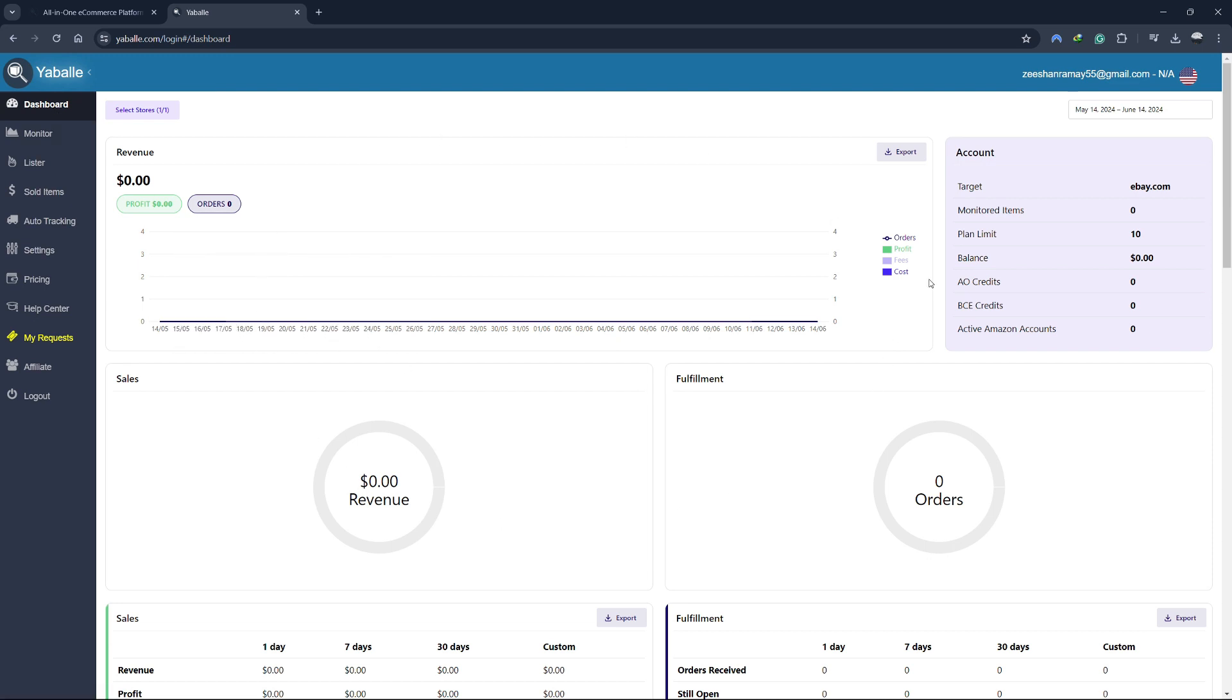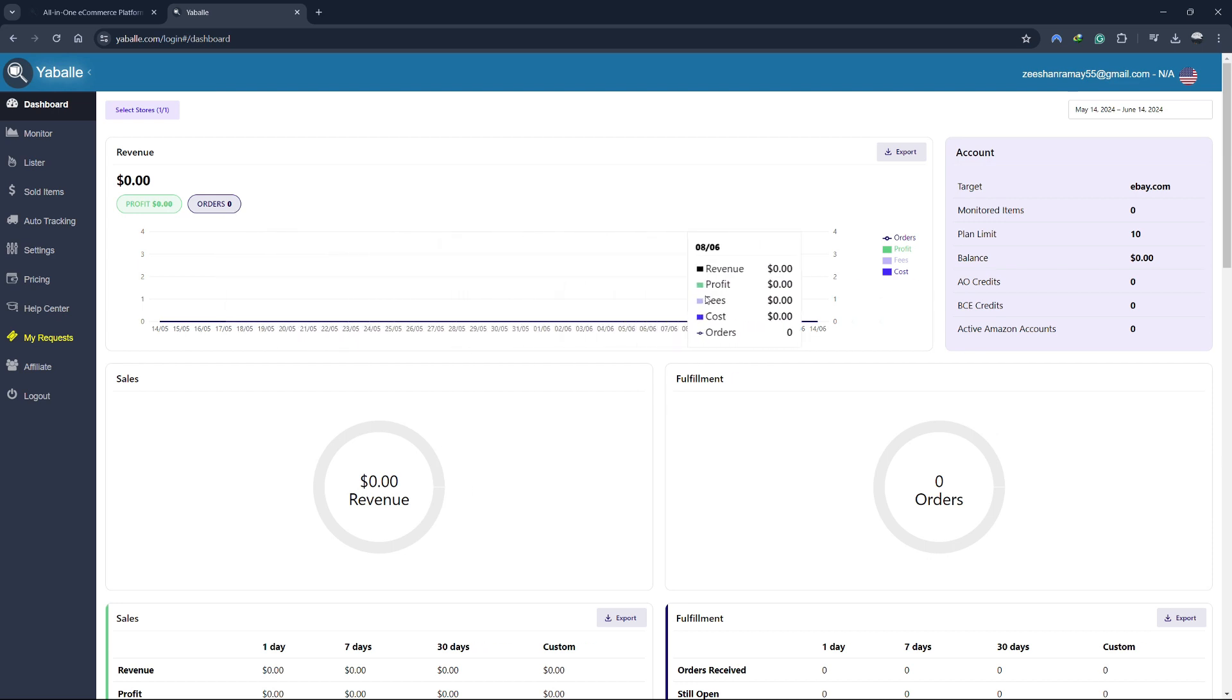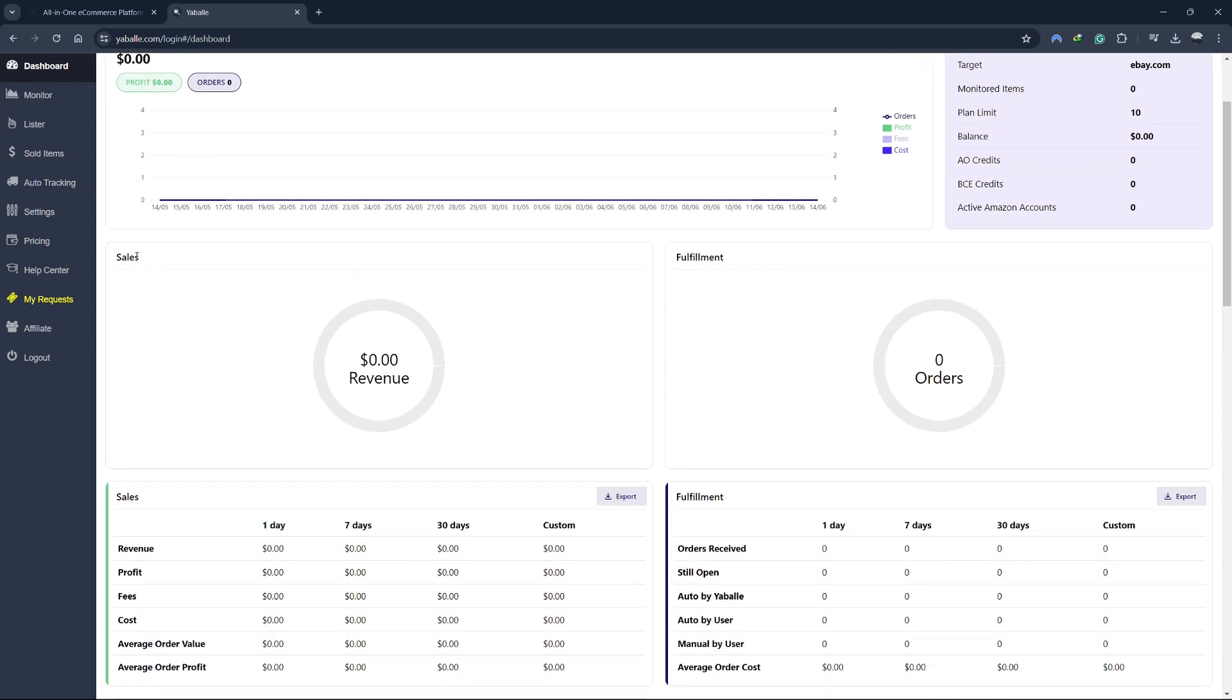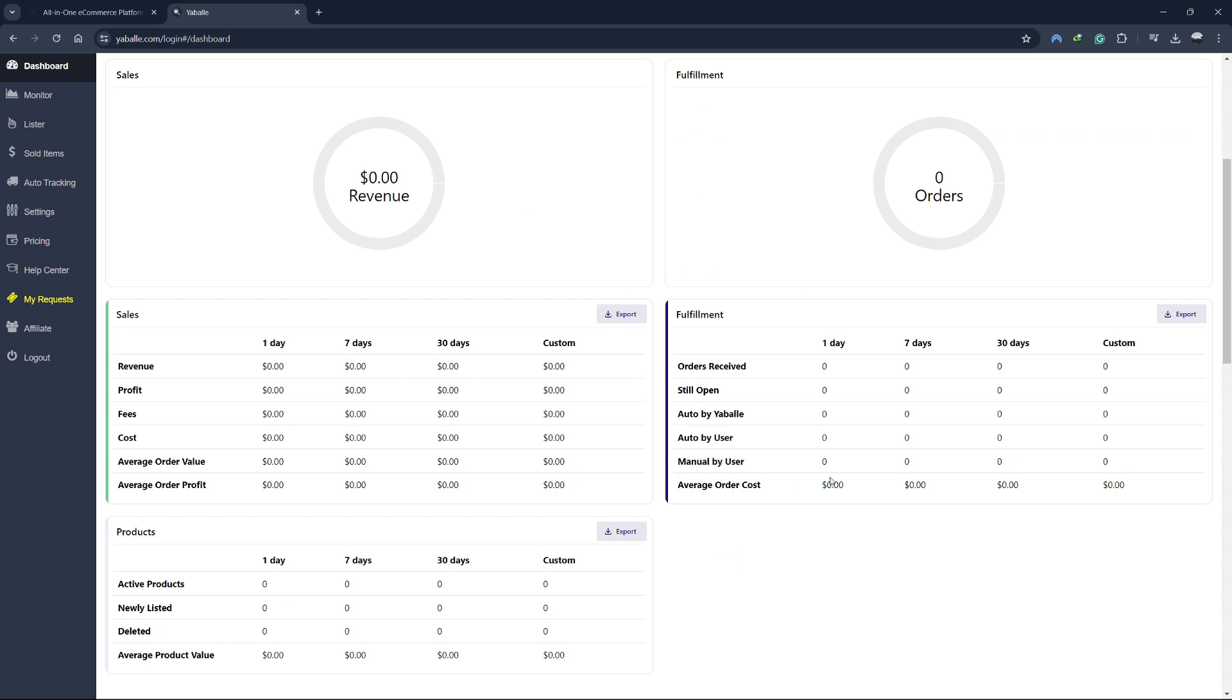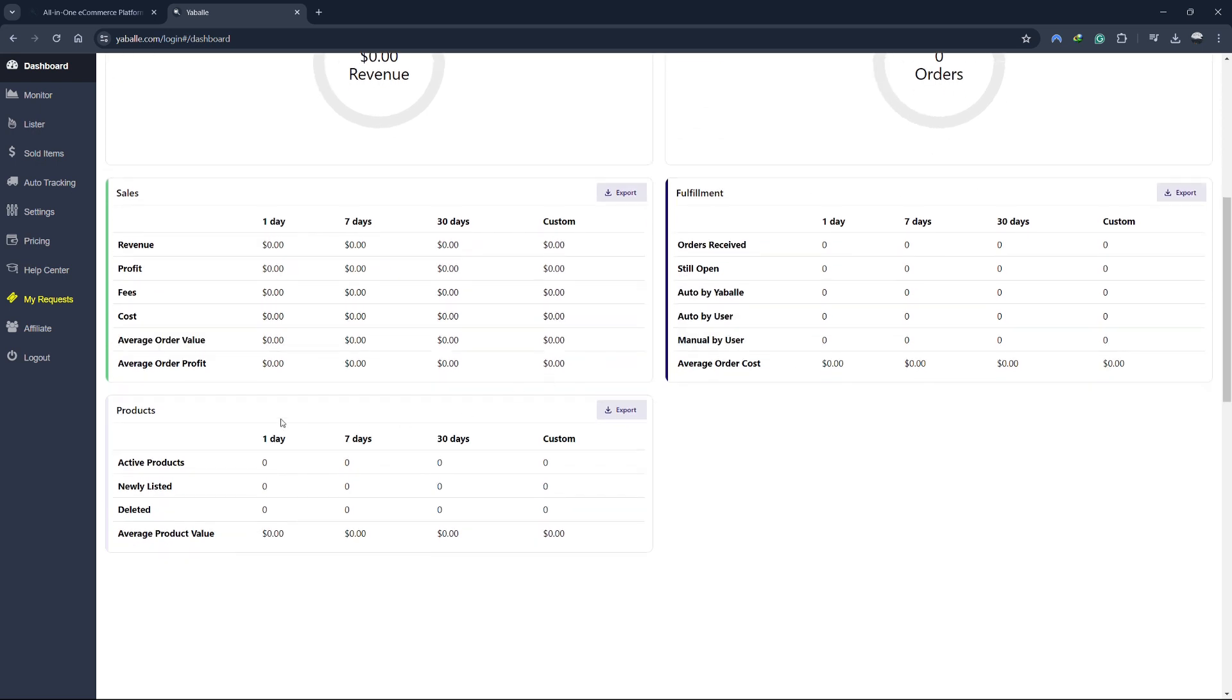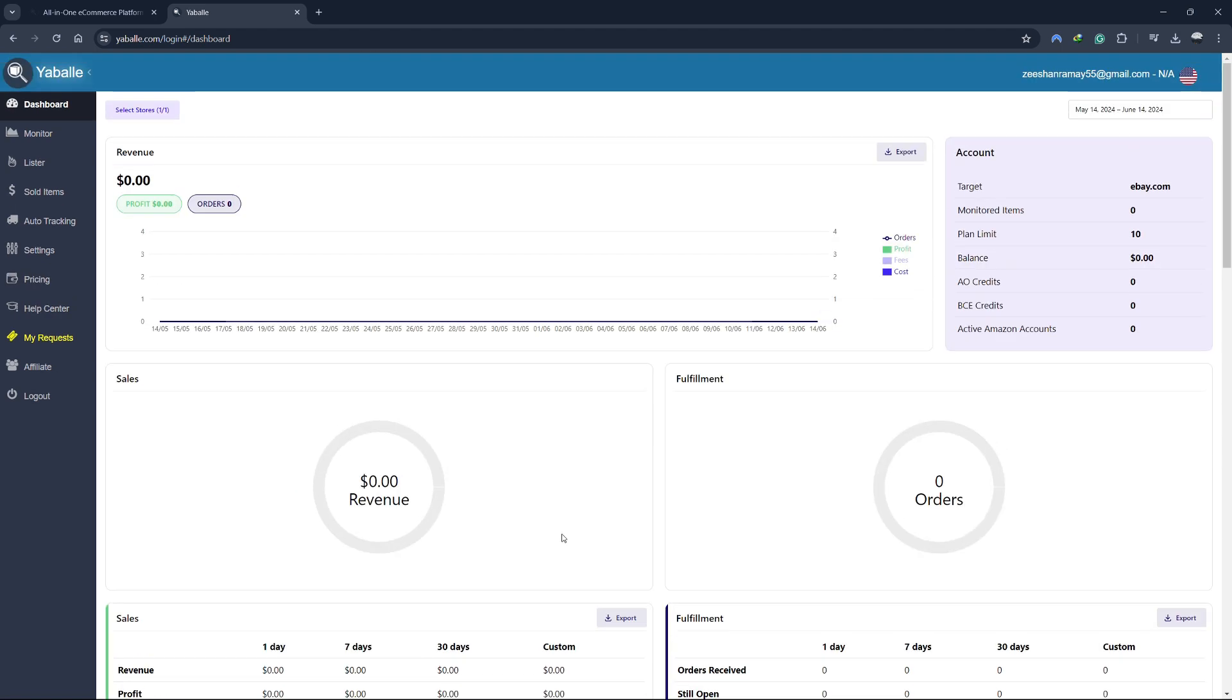The Yabale dashboard is your central hub for managing your dropshipping business. When you first log in, you are greeted with a clean and intuitive interface that gives you a snapshot of your business performance. Here you can see your total sales, current listings, and other key metrics at a glance. The dashboard is designed to be user-friendly so you can quickly access the information you need to make informed decisions about your business.